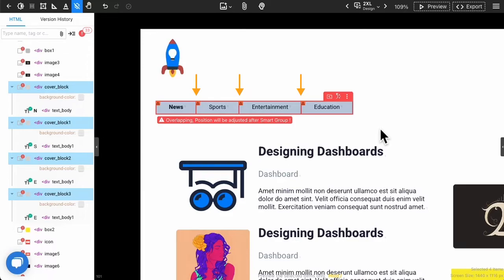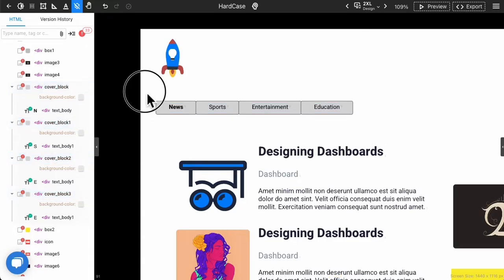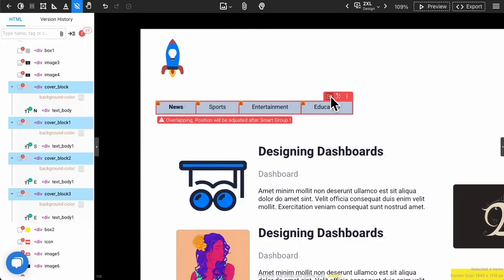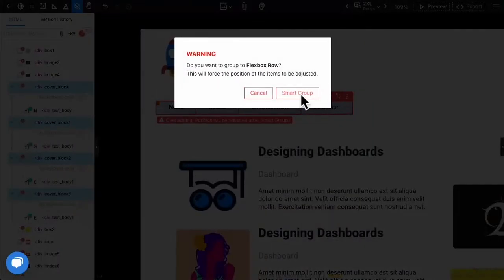Because we believe these items should not overlap. Smart group will ensure to arrange the items in rows and columns by moving them automatically.